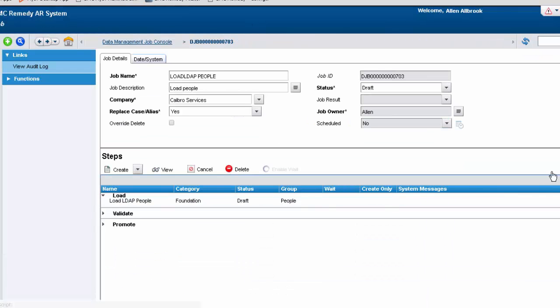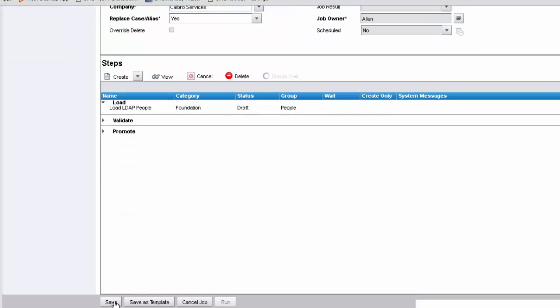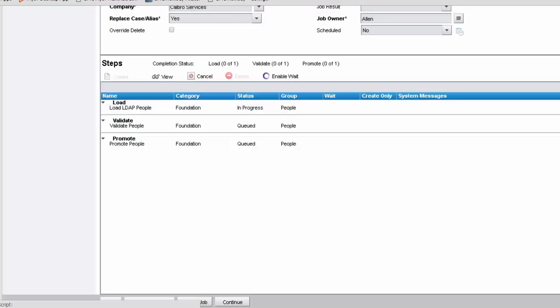Let's go back to the job and change the status to Build, then save it and execute it. The job executes and goes into In Progress. Once the load step is complete, the validate and promote steps are completed as well.